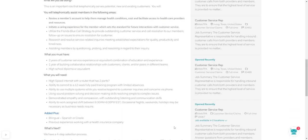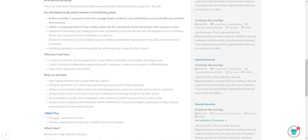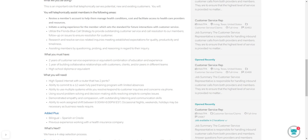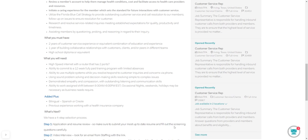So what must you have? You need to have two years of customer service experience, or an equivalent, a combination of education and experience. Then you need one year of building collaborative relationships with customers. You need to know how to gain that rapport and work with customers and speak to them, clients, or peers in different teams. And you need a high school diploma or equivalent, which is a GED.